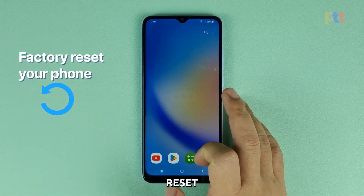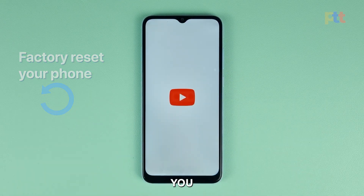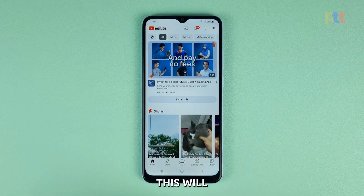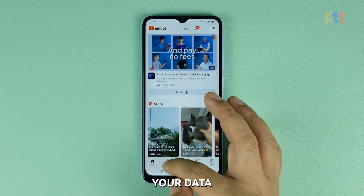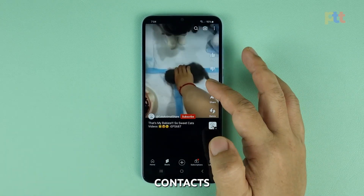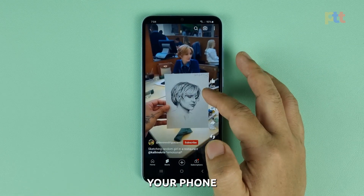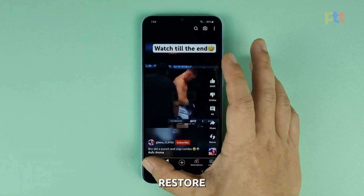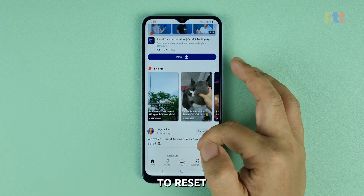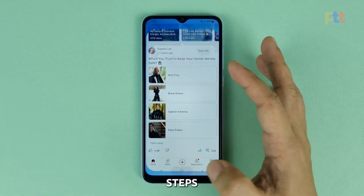Fourth solution: factory reset your phone. If all else fails, you can reset your phone to factory settings. This will erase all of your data, including your photos, videos, contacts, and apps. Be sure to back up your phone before you do this so you can restore your data after the reset. To reset your phone to factory settings, follow these steps.